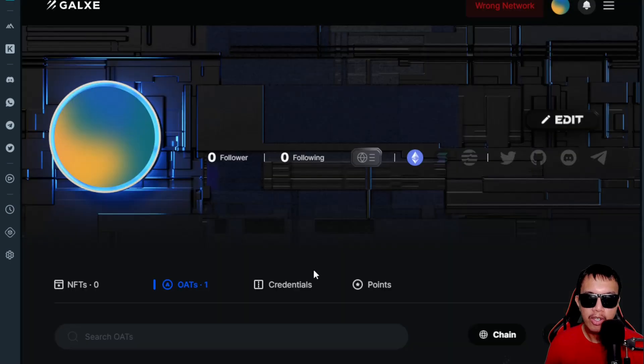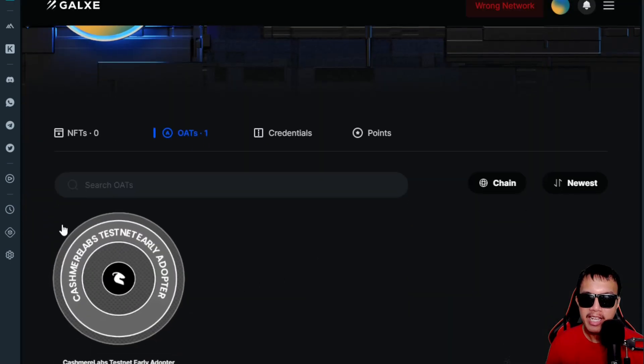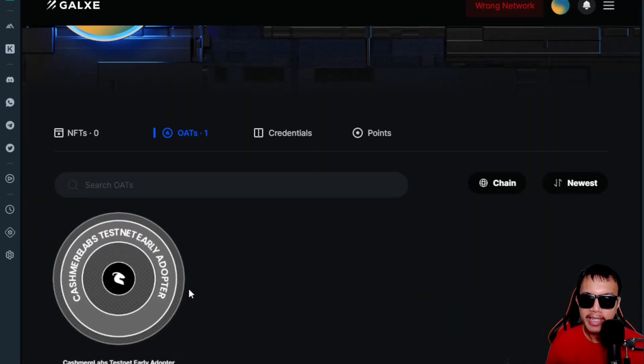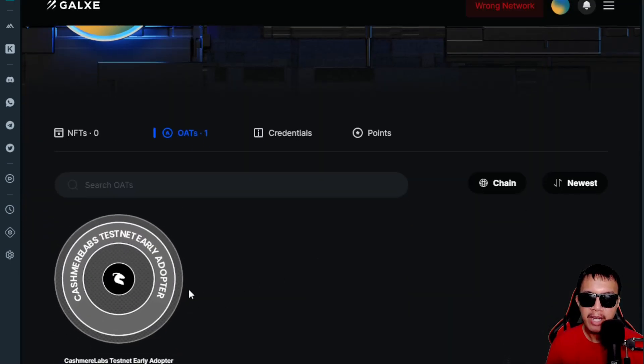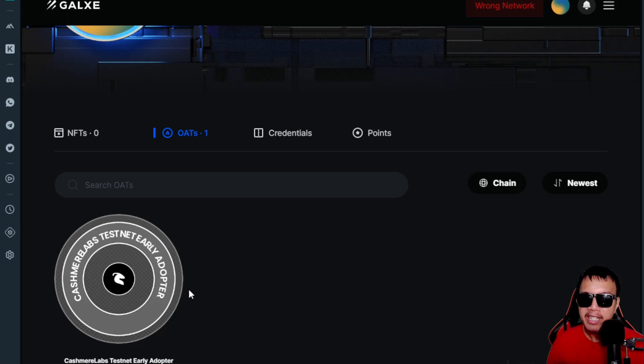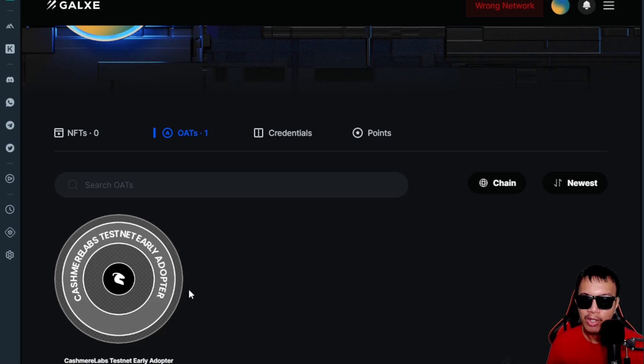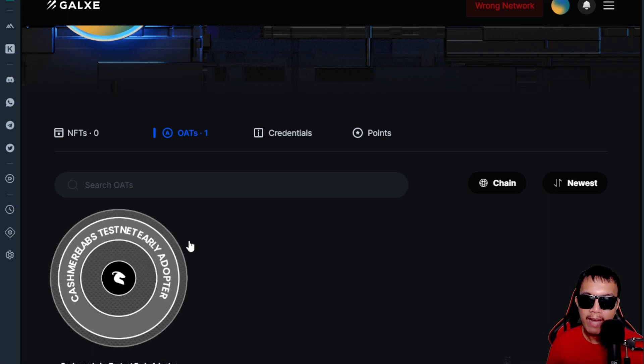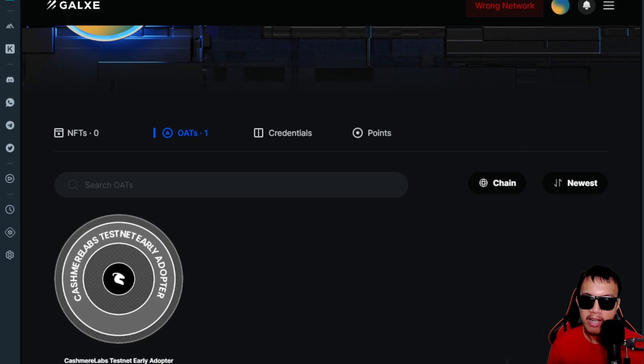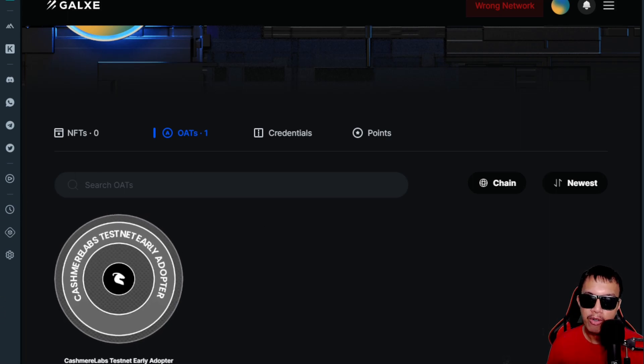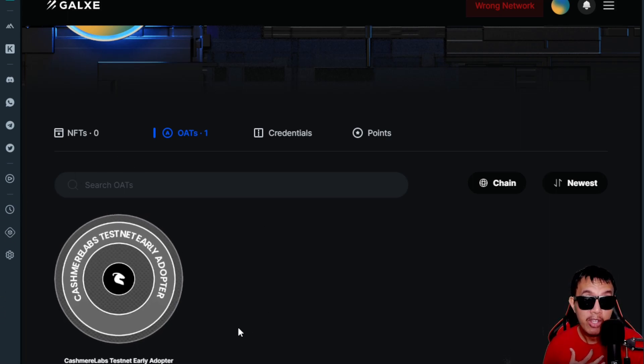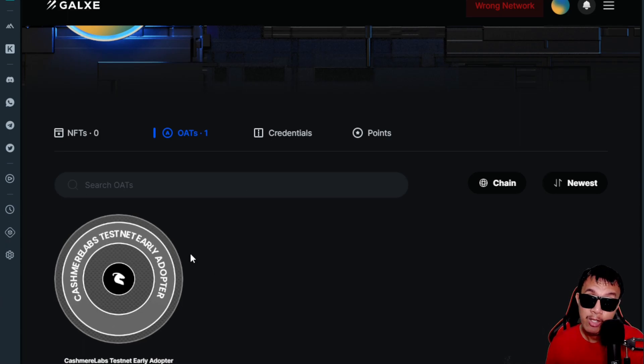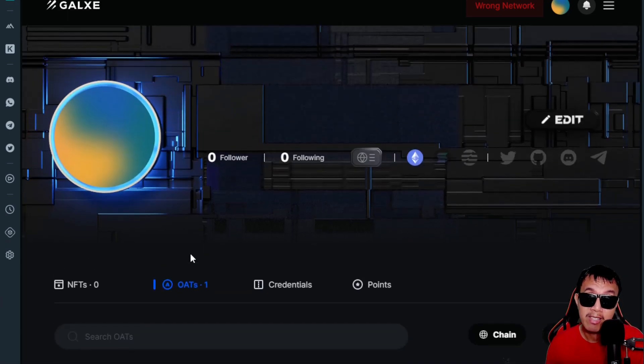This is the one that I have gained. But of course the campaign of the Cashmere Labs has already ended, so unfortunately, as of this time you don't have any chance anymore to grab this OAT from them. But since I was aware of this early, I took the chance.